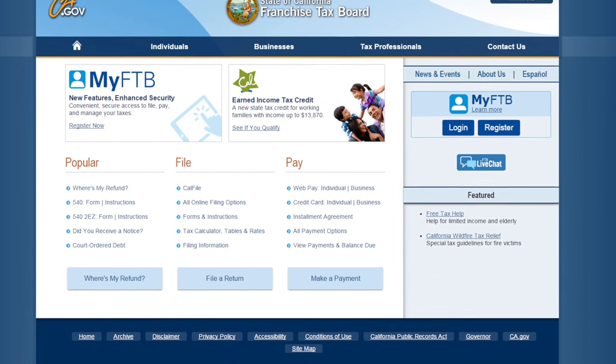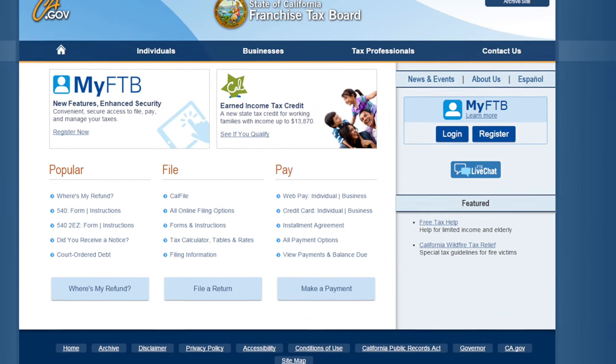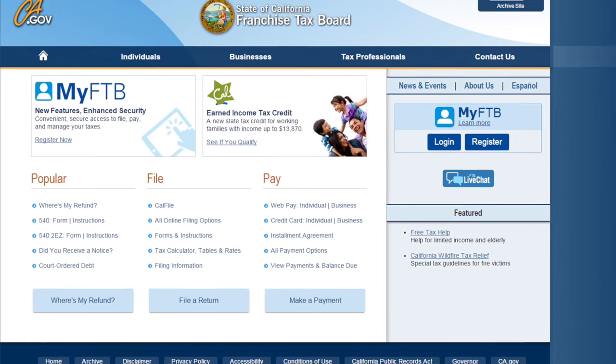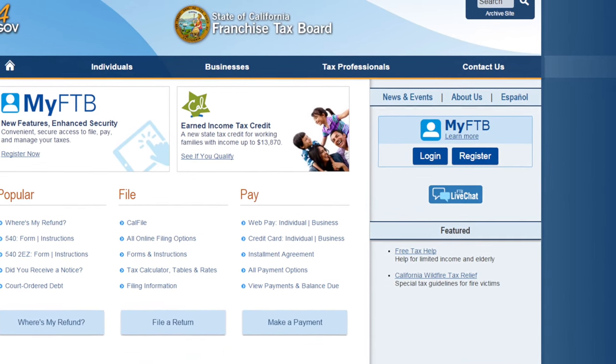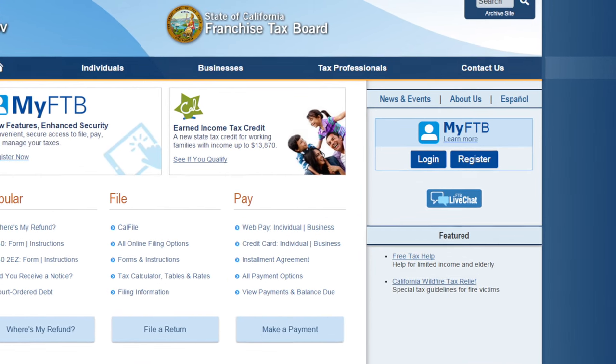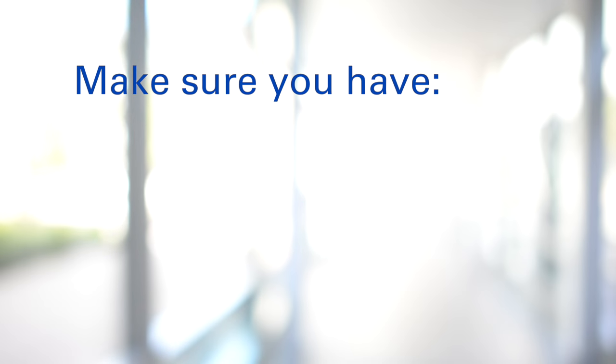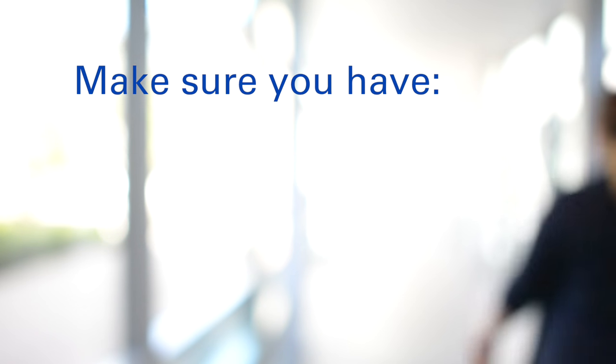First, you need to register. Go to ftb.ca.gov and click on register under MyFTB. Make sure you have the following with you before you start.